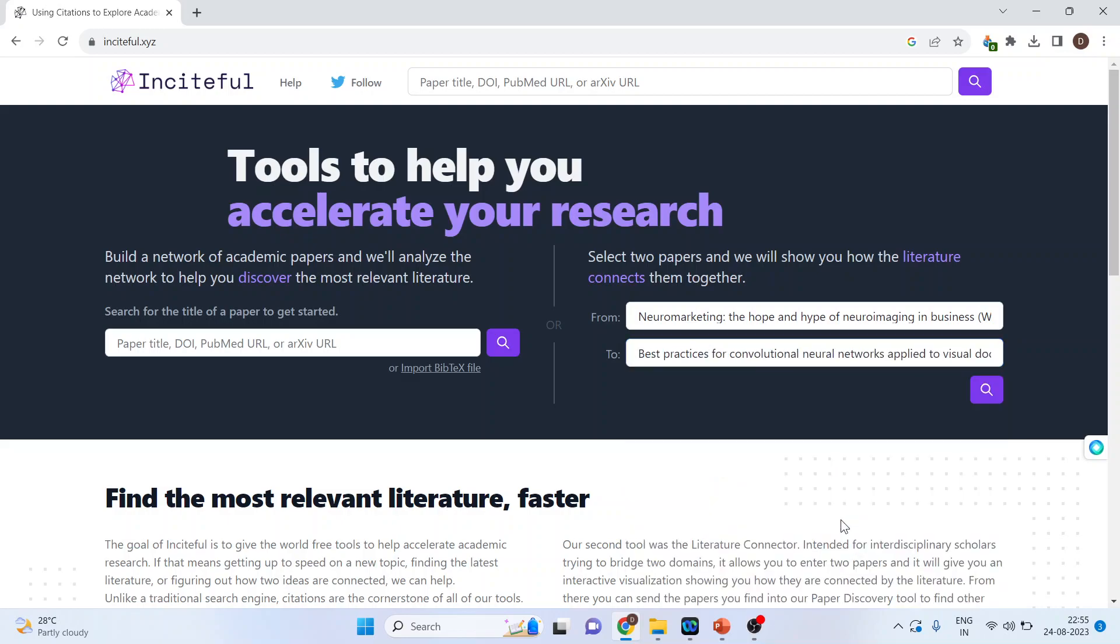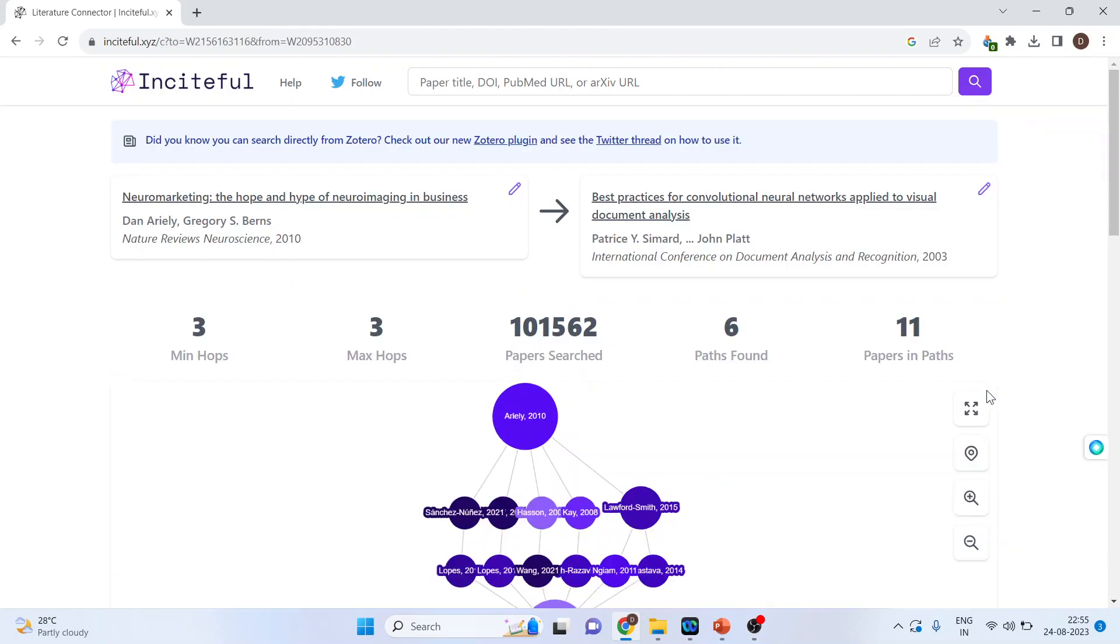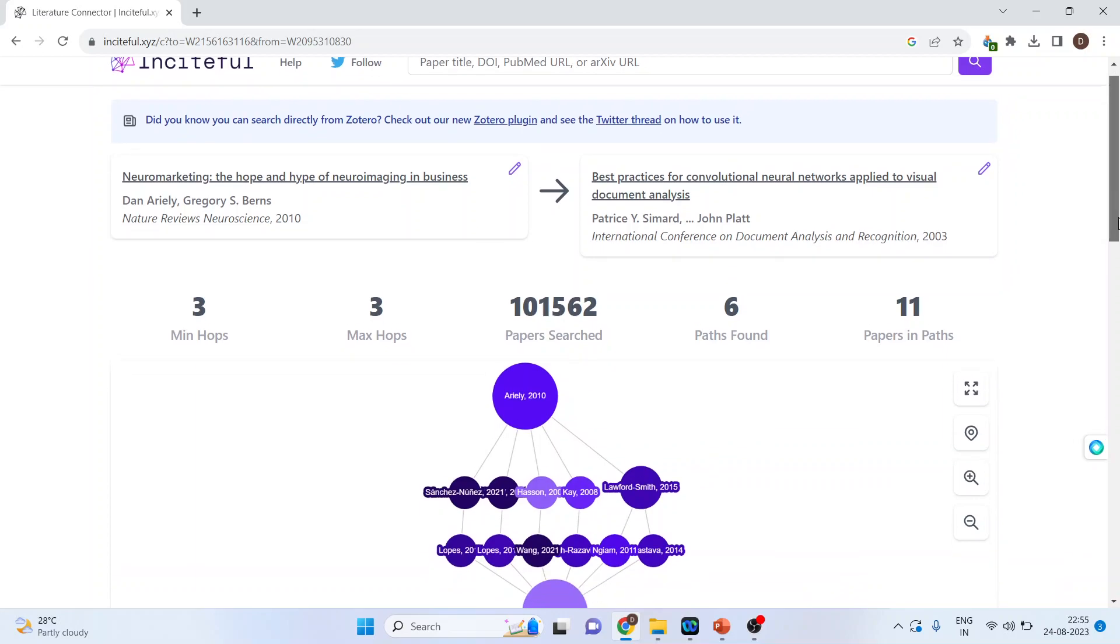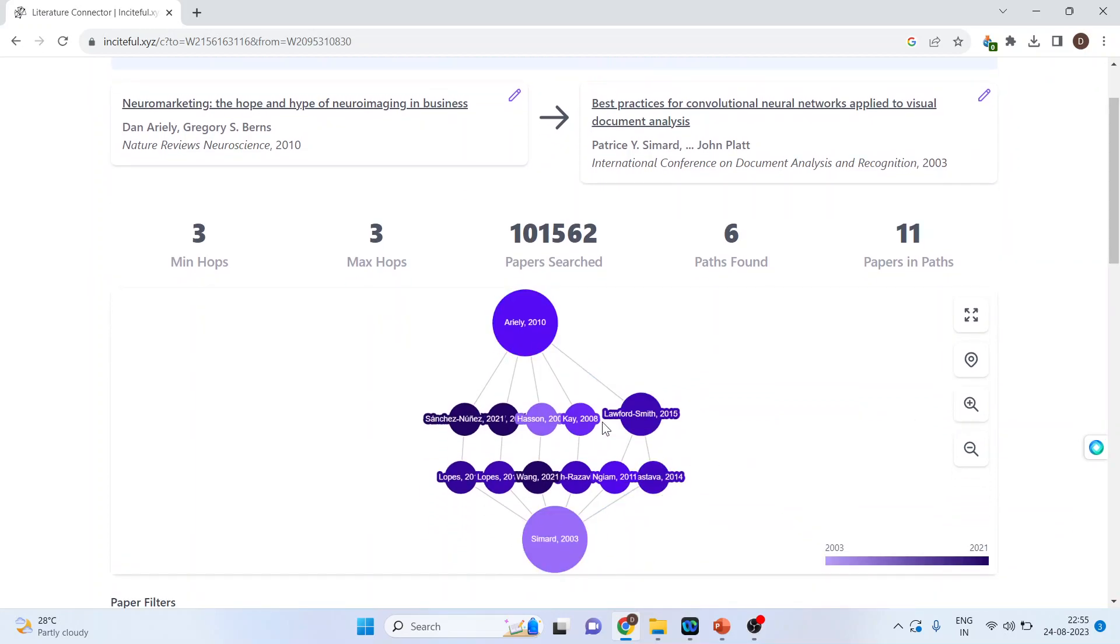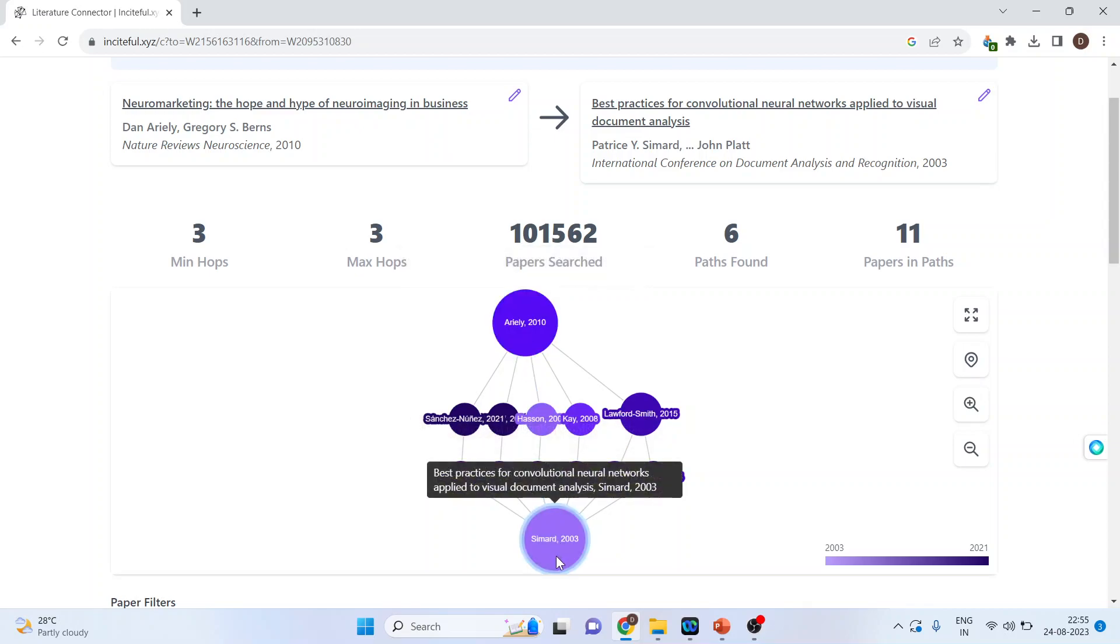Let's see if it gets connected or not. And I will press the explore button. Yeah, it gets connected. So this is from the social science and this is from mathematics.